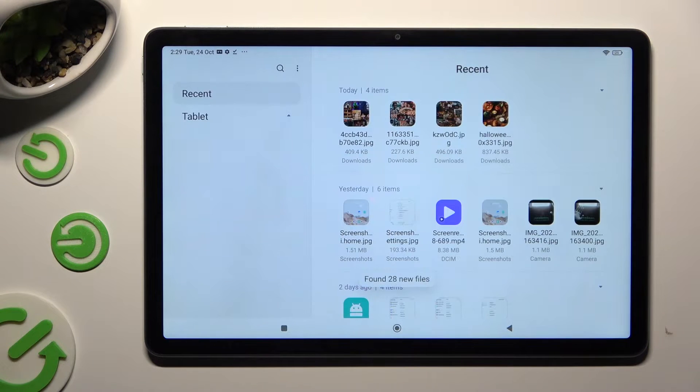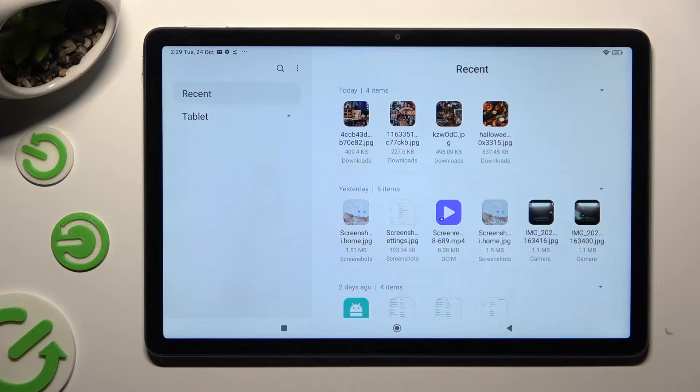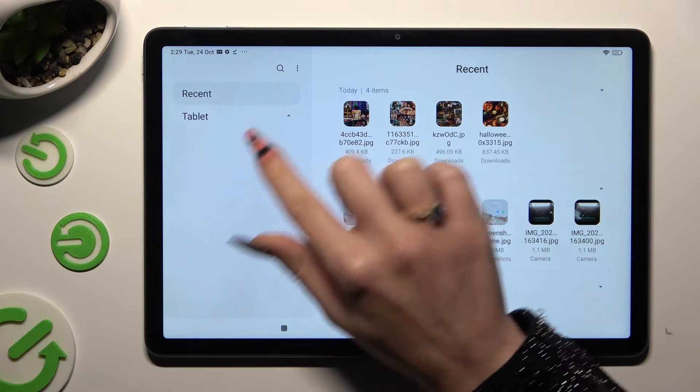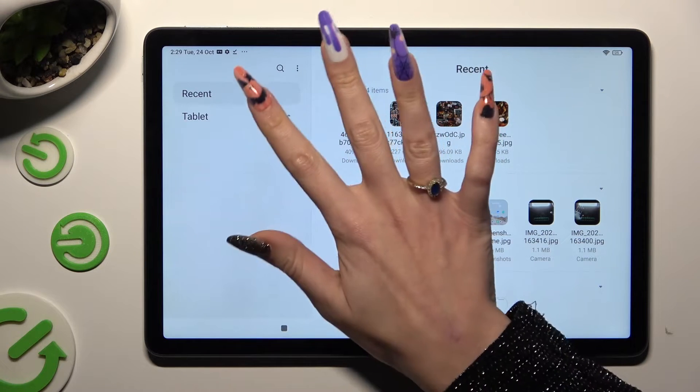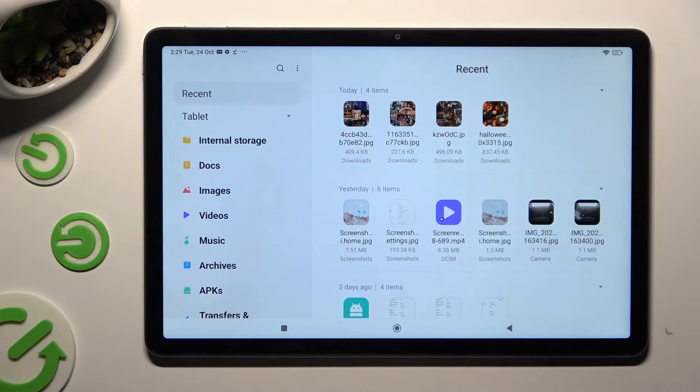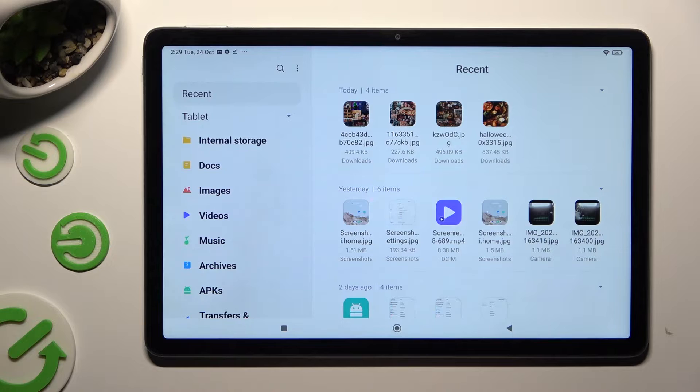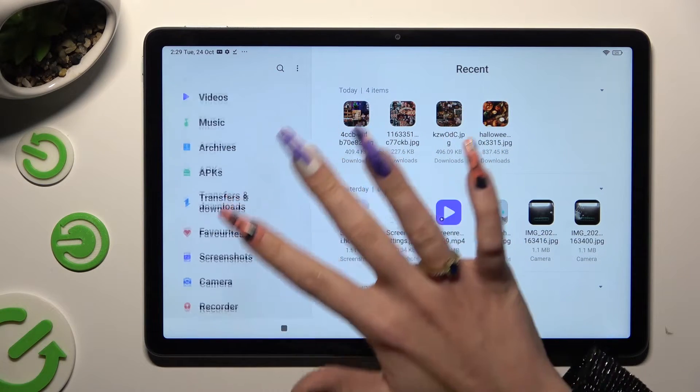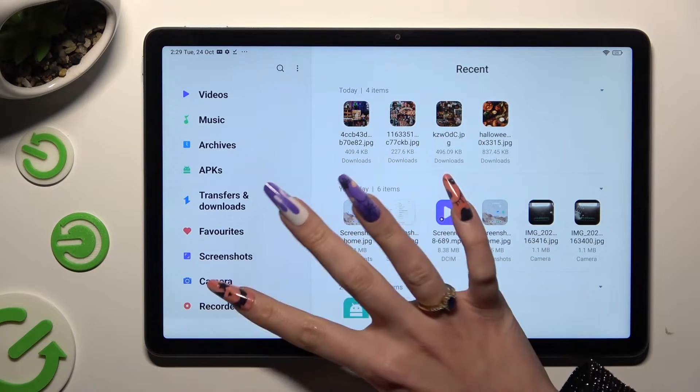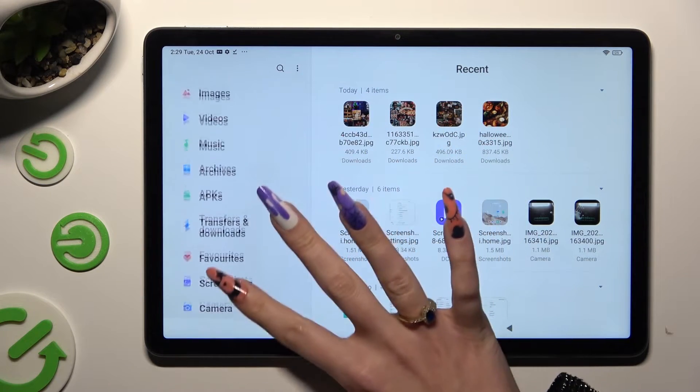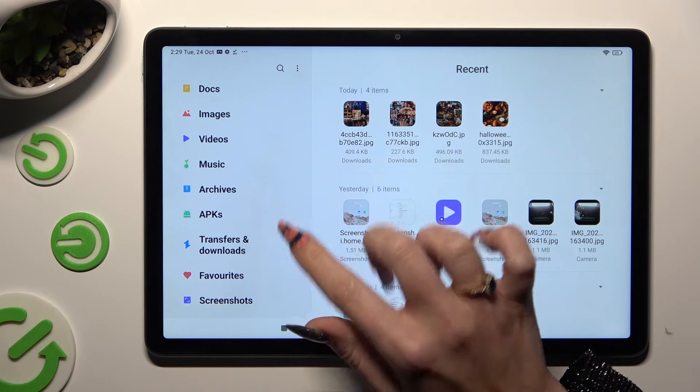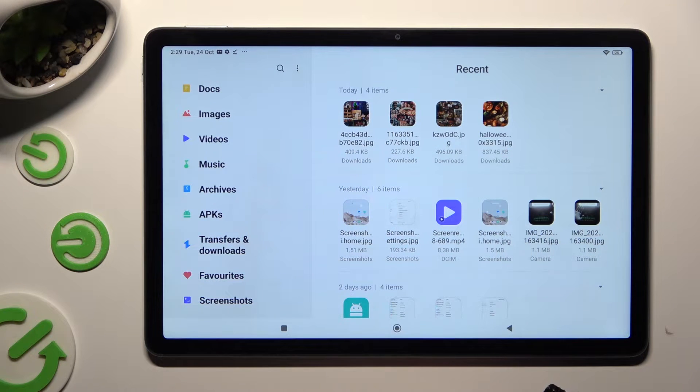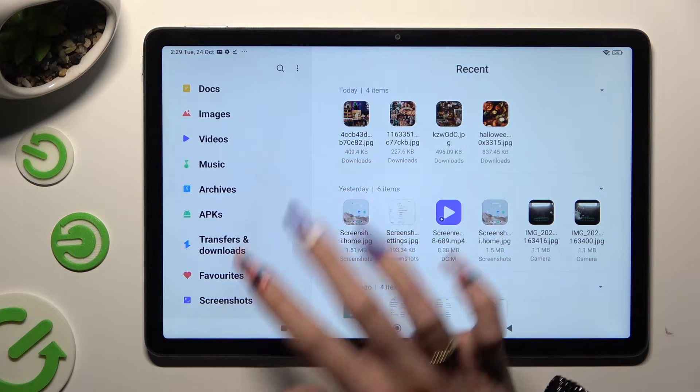And finally, tap on Tablet section on the left. Now you need to scroll down. Click on Transfers and Downloads.